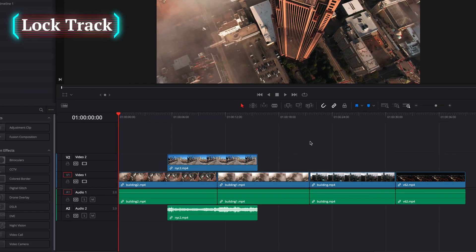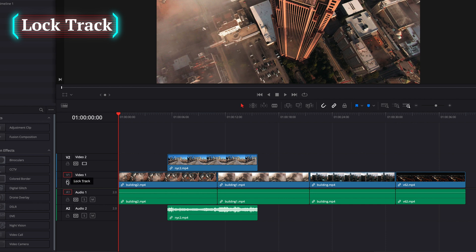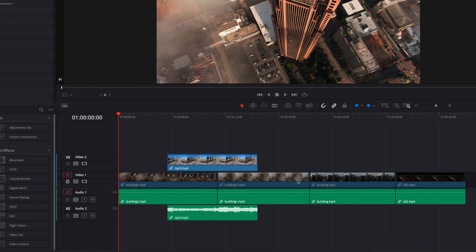The lock track button can be located on the left side of the track header. When we click to turn it on, one thing you will notice is that this entire track will be grayed out.